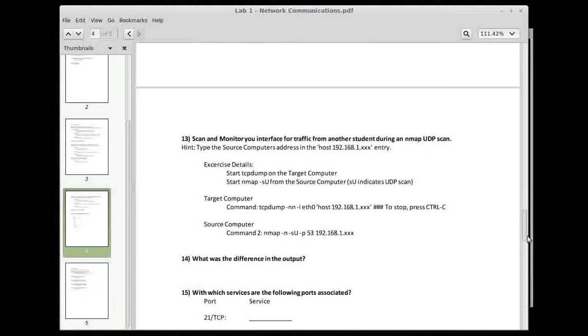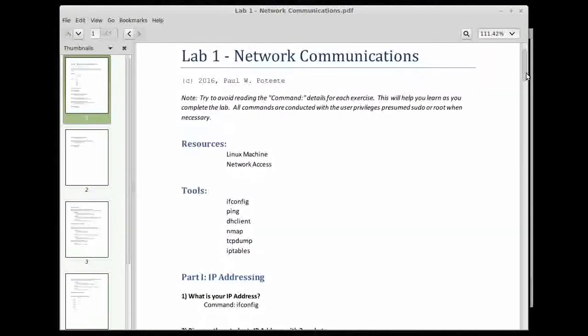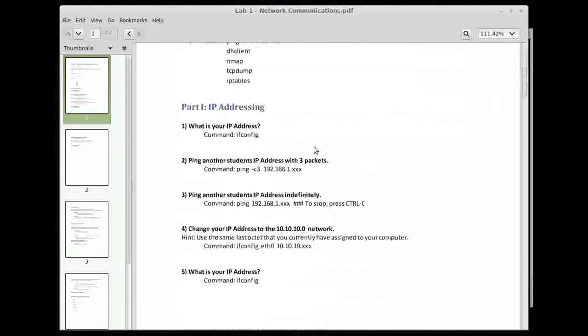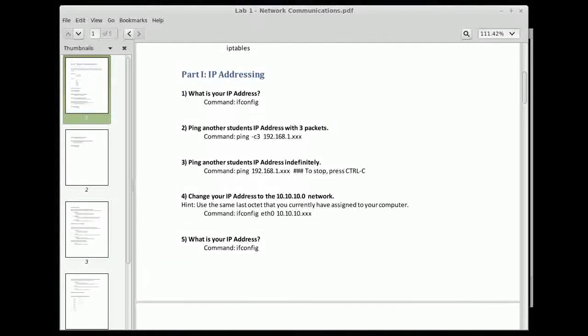The first part is navigating your IP address, so navigating around your computer, finding out what your IP address is. So to do this,